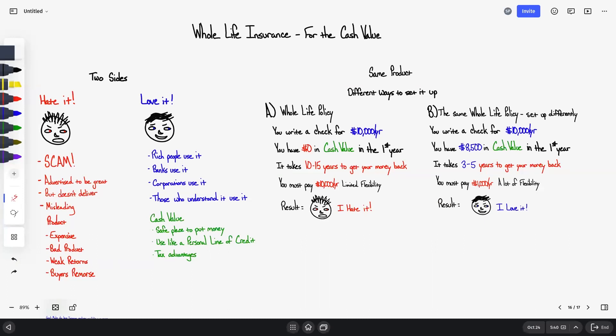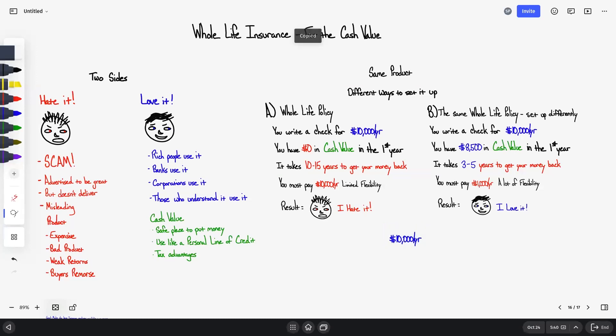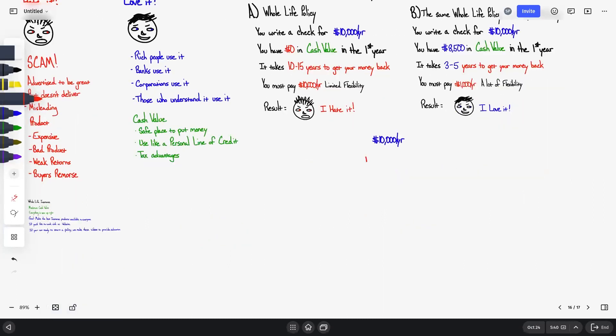This type of setup often results in someone feeling like this. The only difference here is we set the policy up differently. To provide some specific details as to what we did here, of that $10,000 going into the policy, this is my favorite part right here: you, the policy holder, can actually choose where that money goes. It can go toward one of two areas.